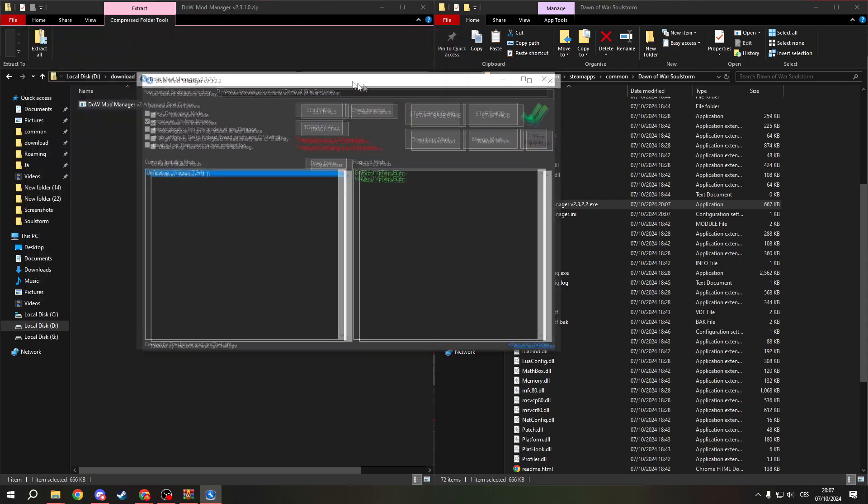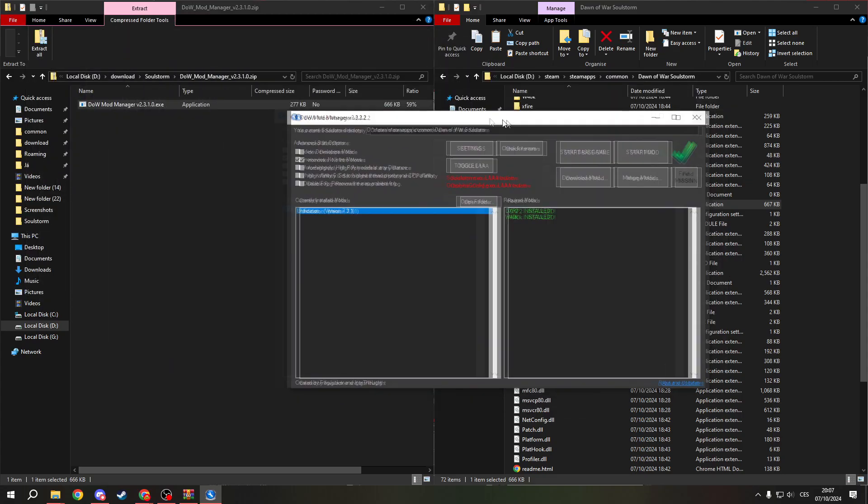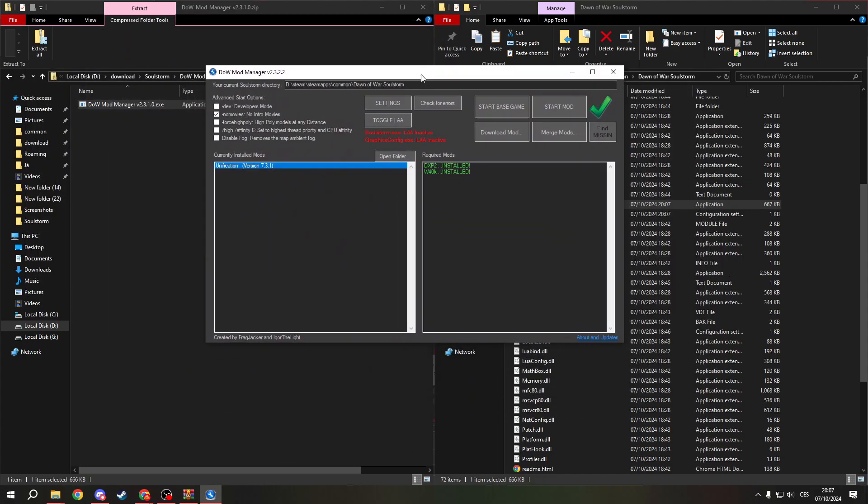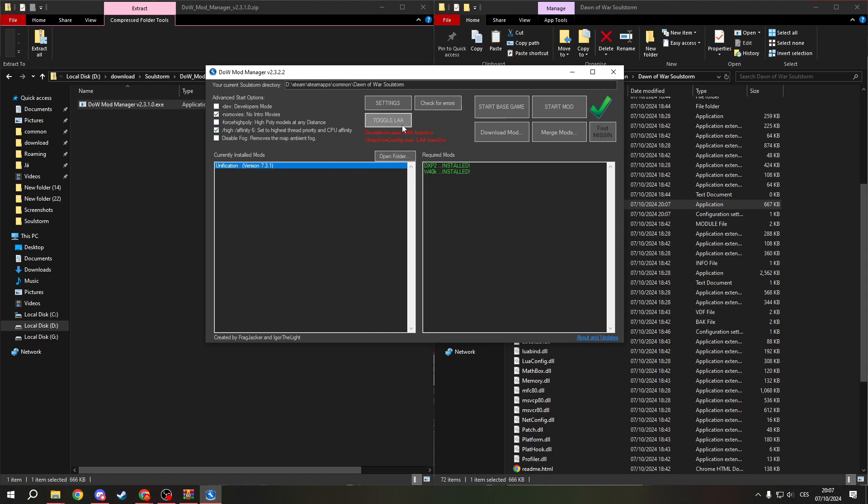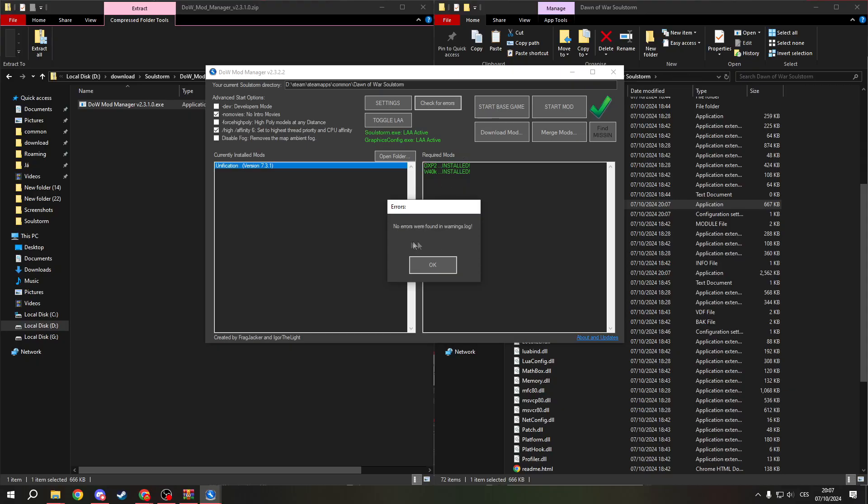And now you will have this open, you will have FAQ. And now when you have the Dawn of War Mod Manager opened, you will need to do some settings so the game runs smoothly. First, check for settings. If you missed something, it will tell you here.